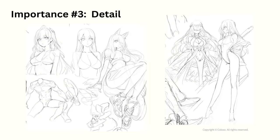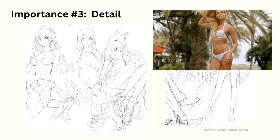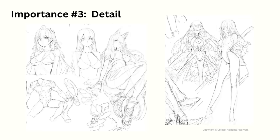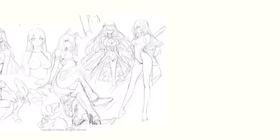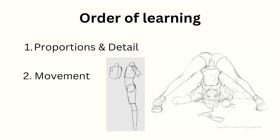And finally, detail comes last, because if the character is wearing clothes, a lot of the body details get hidden. So it's not as important. But if you draw sexy pinup style characters, then details might be a priority for you. So how do we actually start practicing this?